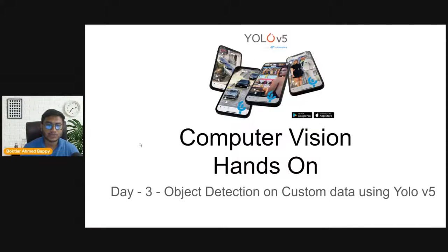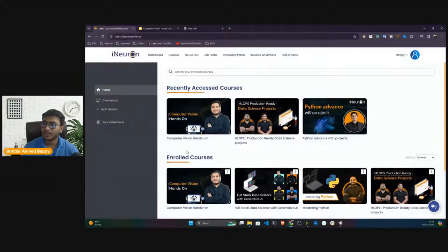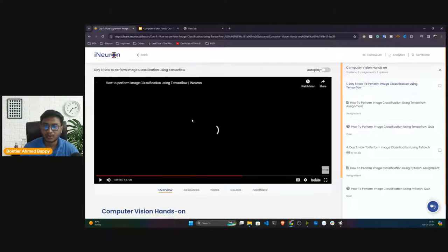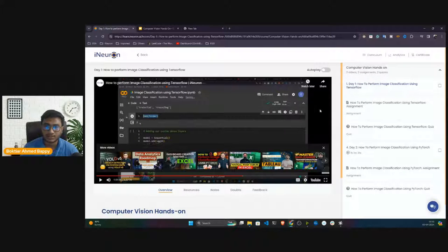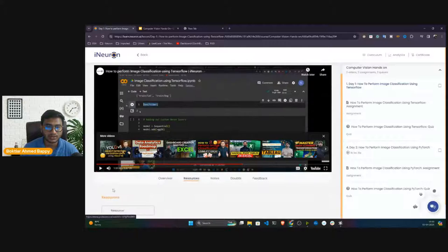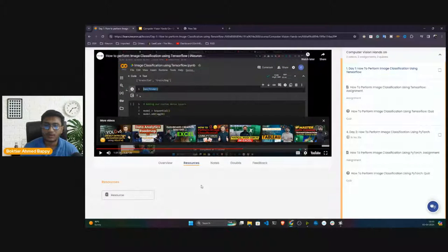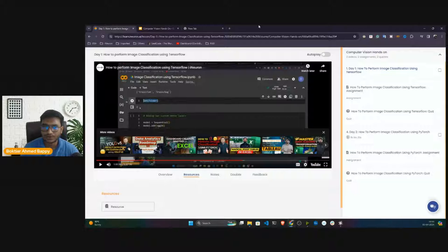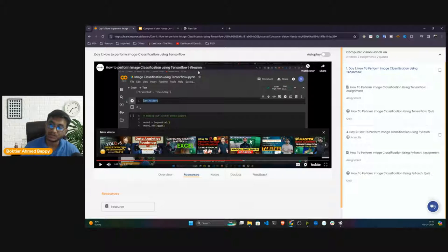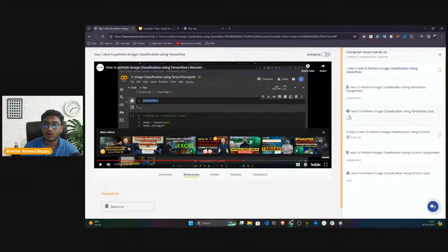Before starting, let me show you the dashboard. This is the Computer Vision Hands-On course dashboard. If you have already enrolled, all resources and materials have been updated in the dashboard. If you're looking for these resources, videos, and links, you can enroll this course — go to the Ineuron website, the link is also available in the video description. Make sure you have enrolled and you'll get all the materials from this particular dashboard.